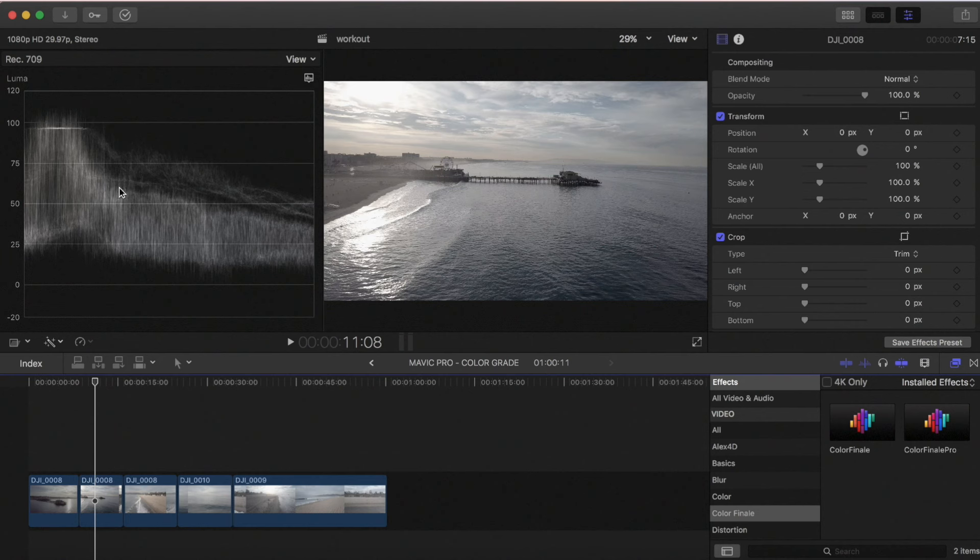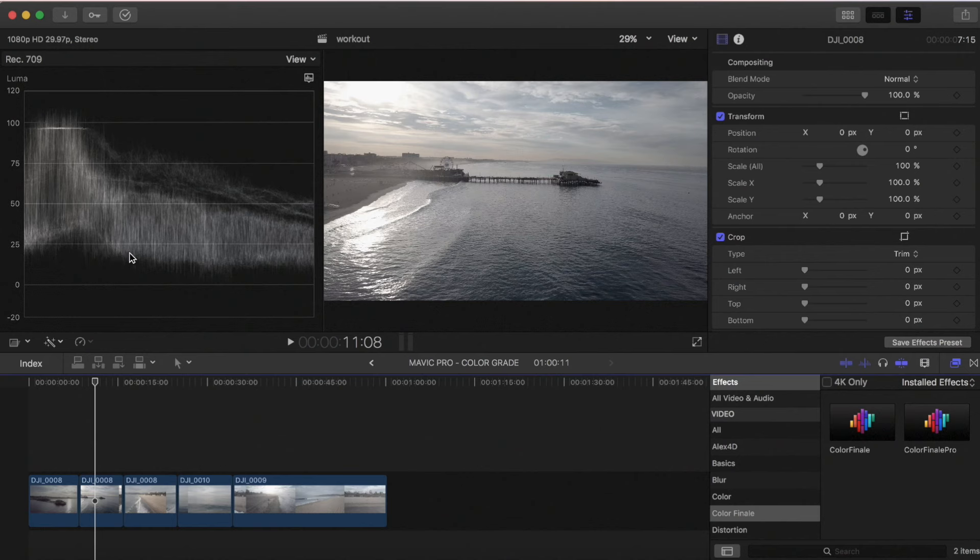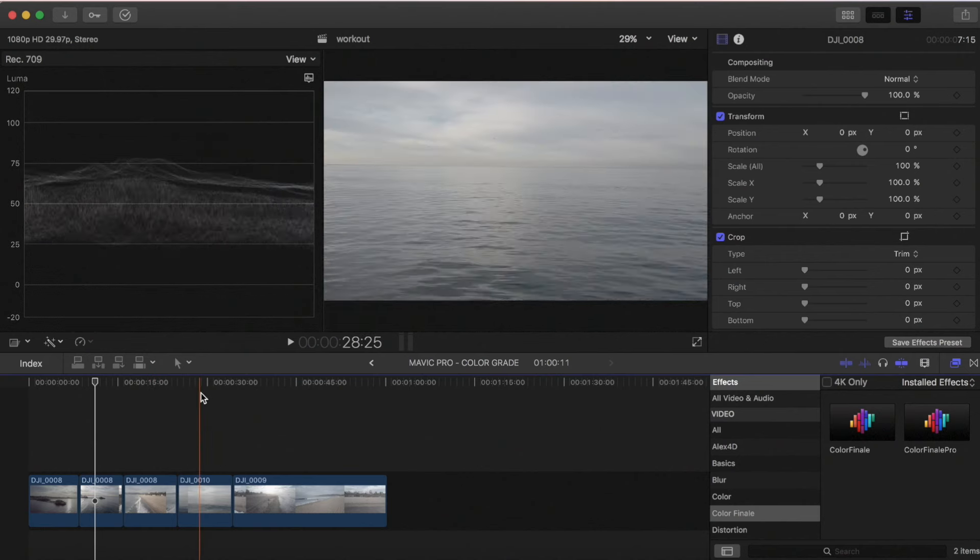Basically you want your waveform to be right in the middle so that you have some range to go up and down with your lights and your darks. And that will give you the room you need to color grade.